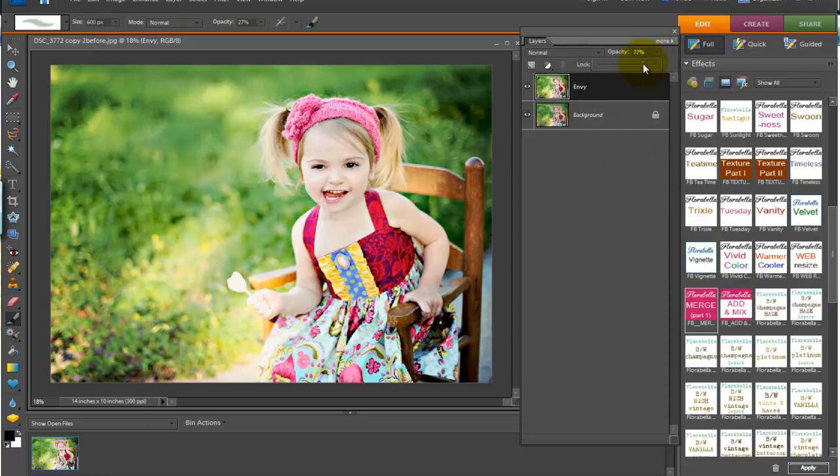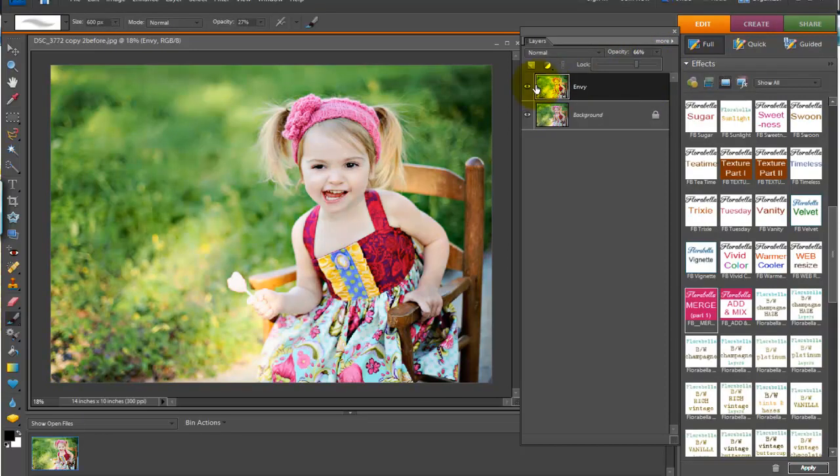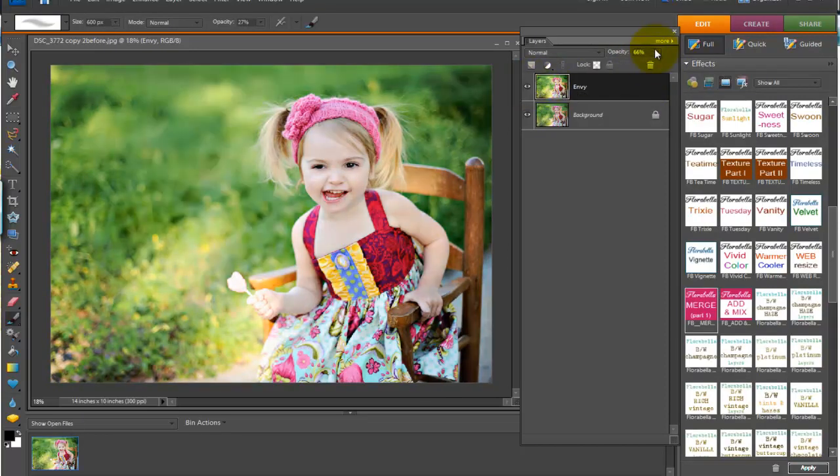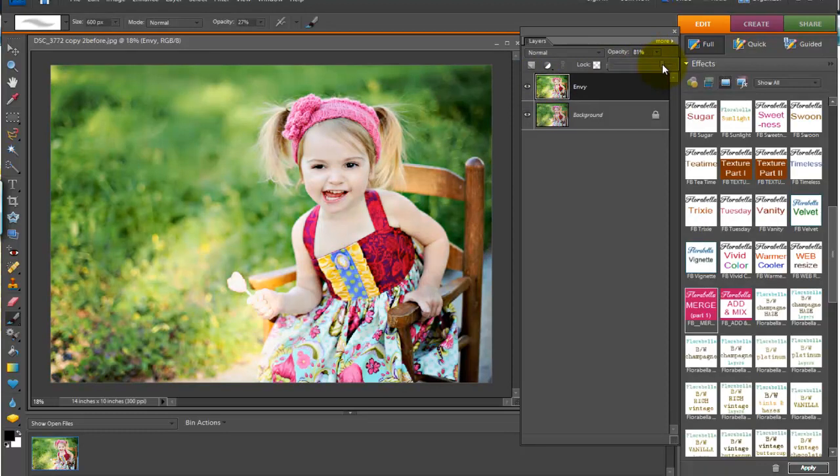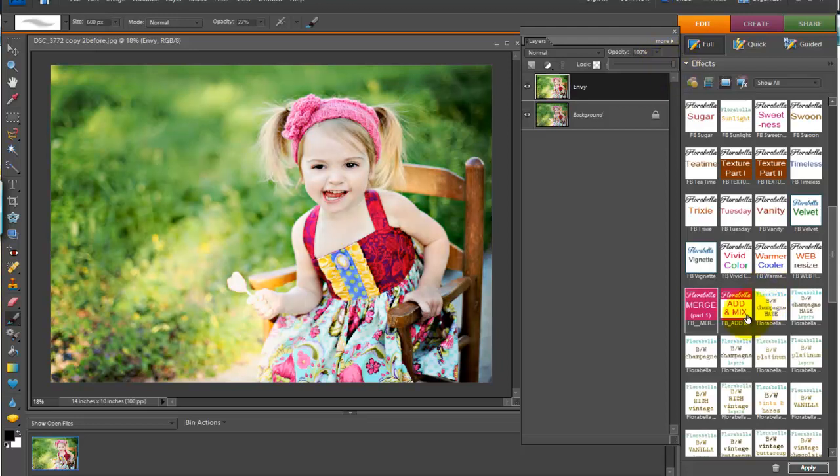Let's say that's just a bit too bright for you. You can bring it down to 66%. Often people will say Florabella Envy at 75%, and Swoon at 15%, and they make different recipes, and this is how you can do it with Photoshop Elements. So let's bring that back up to 100.